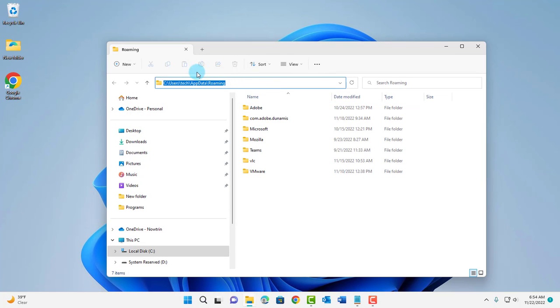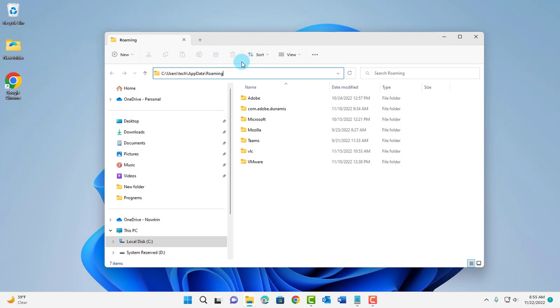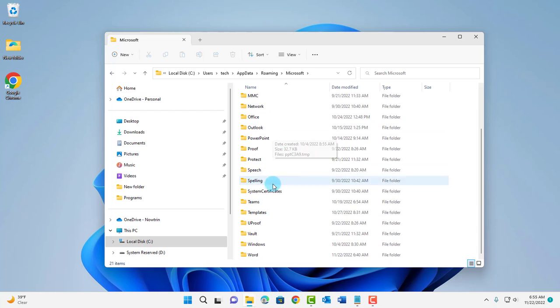This is the path: users, your username, AppData, and Roaming. I'm going to double click on the Microsoft folder. You want to scroll down and double click on the templates folder.